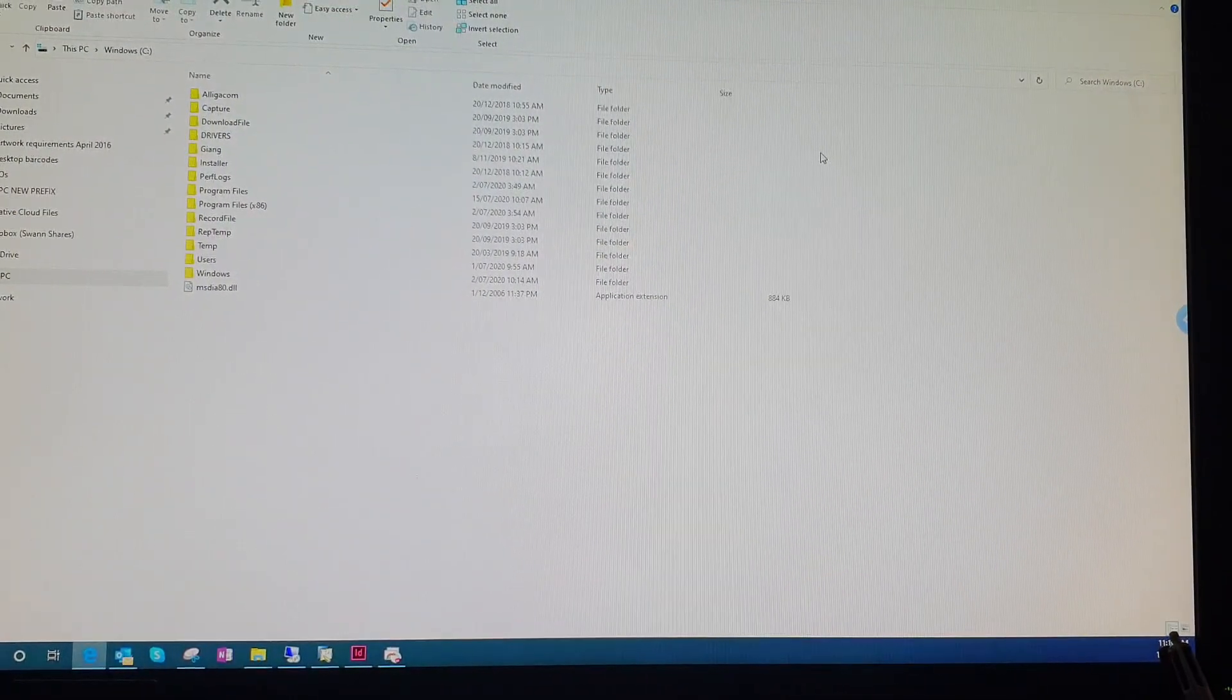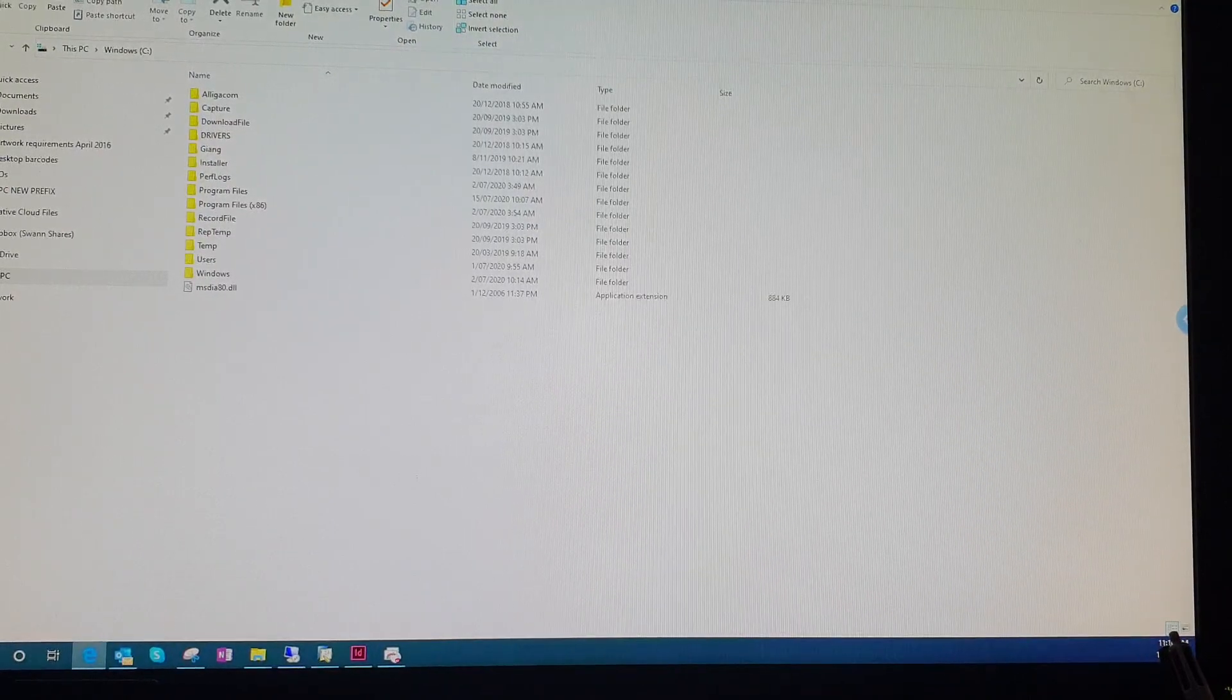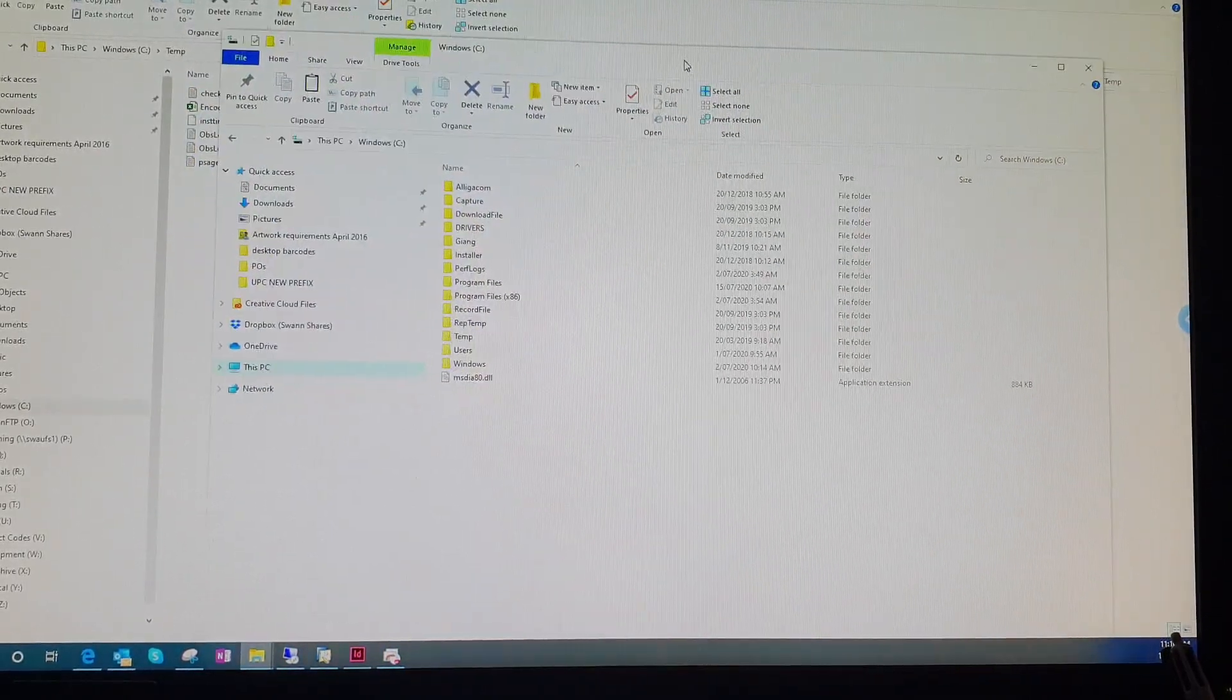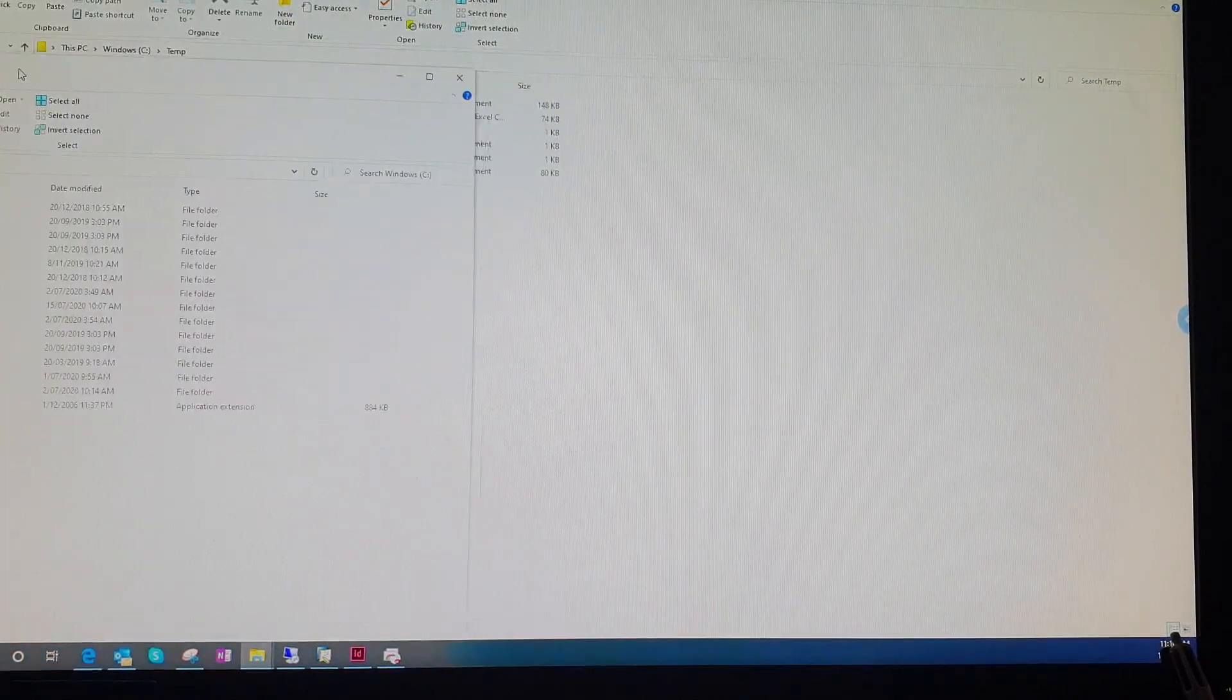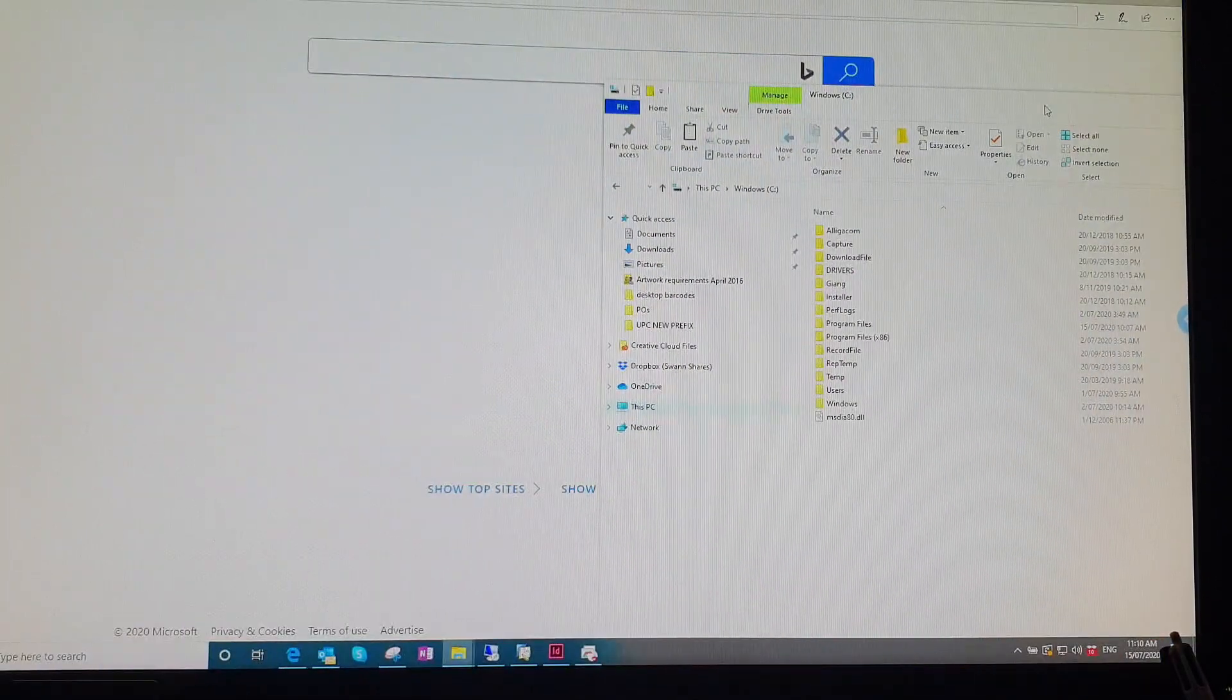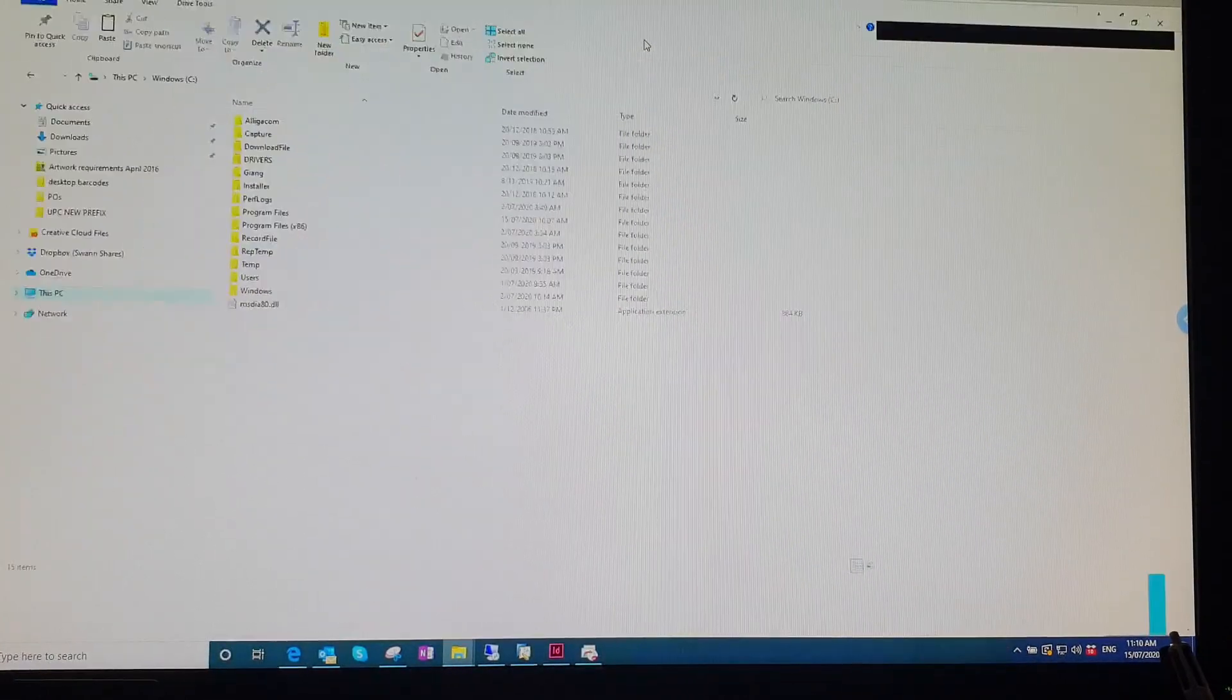Also another convenient thing is you can move whatever object from one screen to the other. So if you grab this folder here and I move it to the edge, hold onto it, there we go. It's moved onto the other screen.